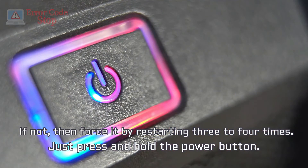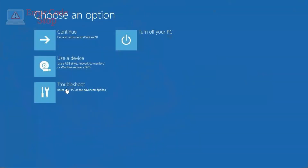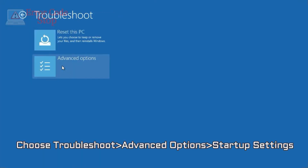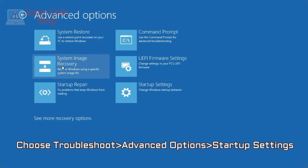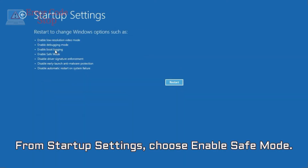Choose Troubleshoot, Advanced Options, then Startup Settings. From Startup Settings, choose Enable Safe Mode.